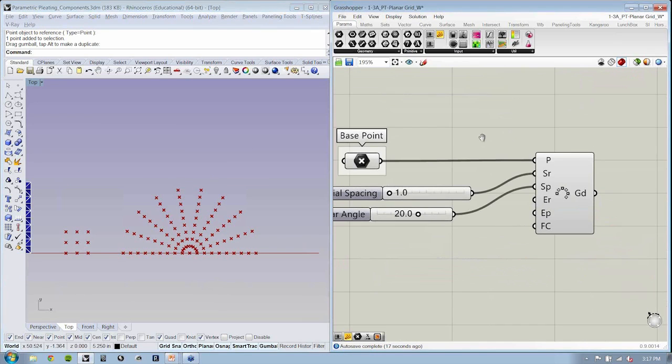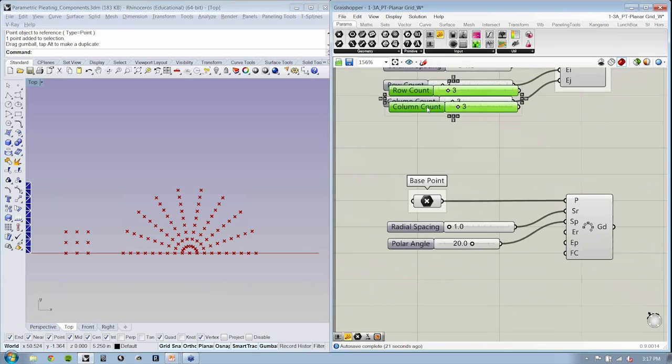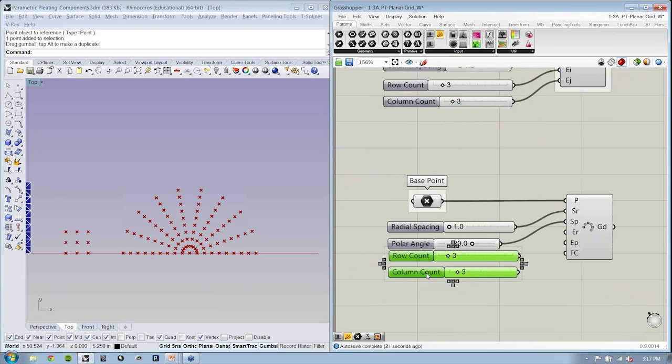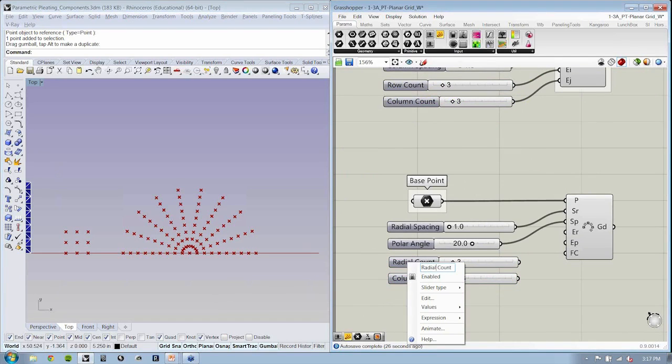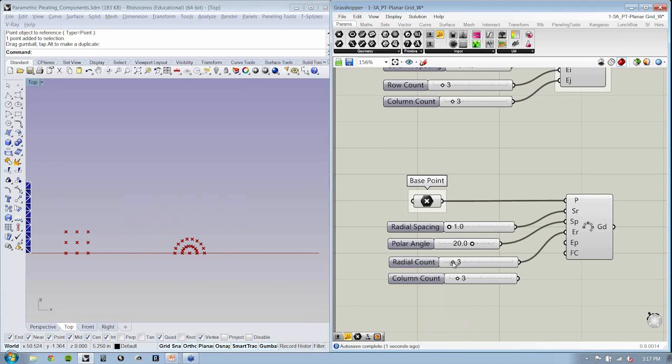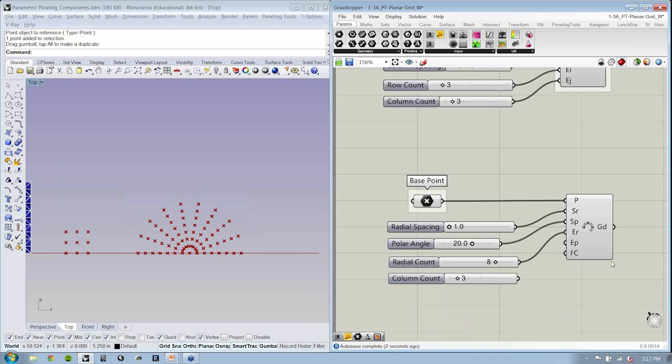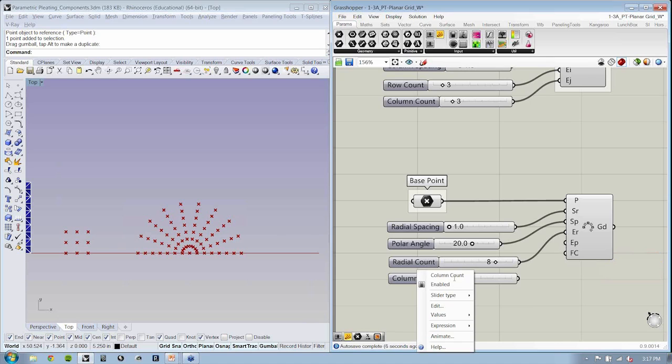Number of points in the radial direction, so we can just copy and paste these guys down. We've got a radial count. How many times do we want to grow out? And the number of points in the polar direction, so this will be our polar count.